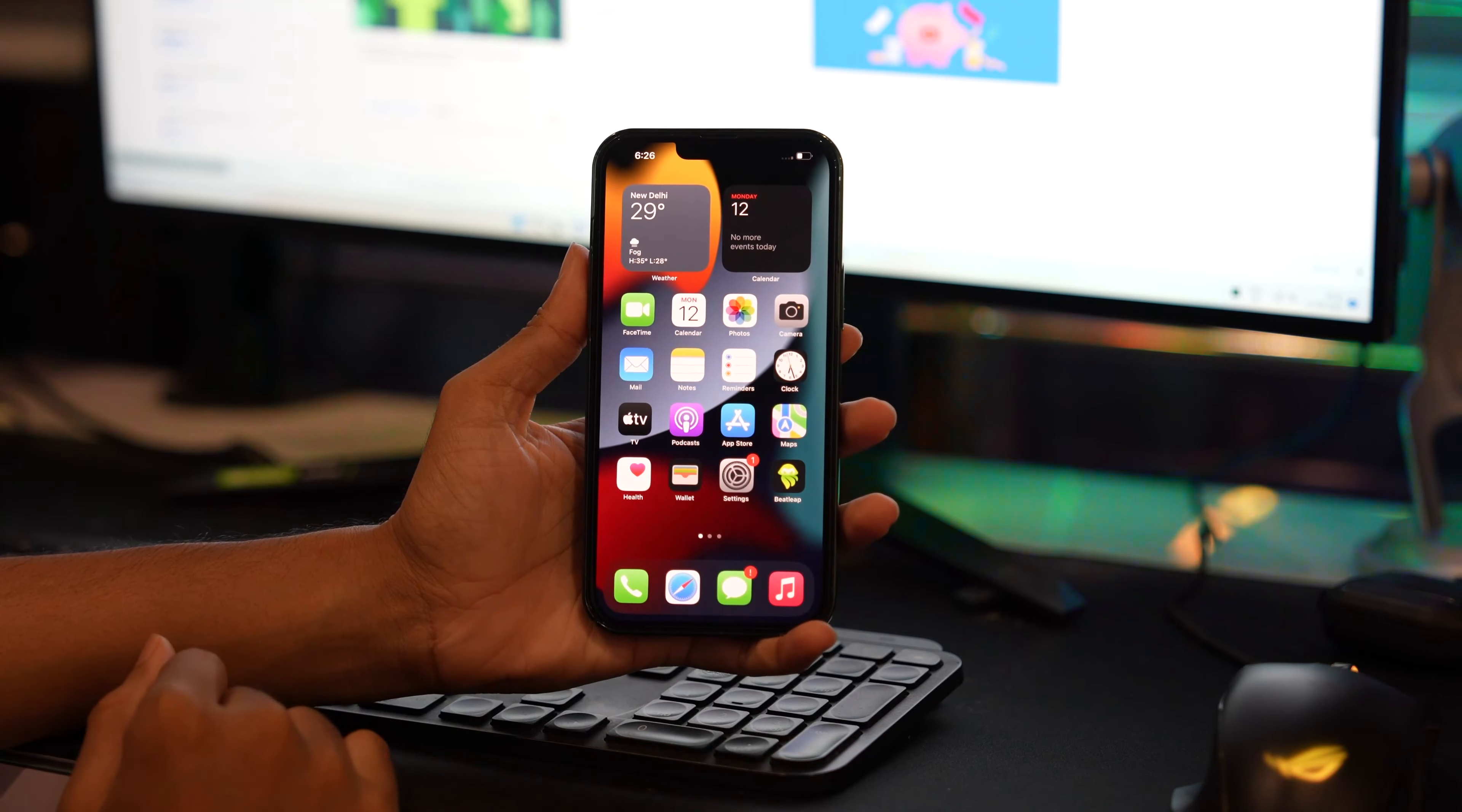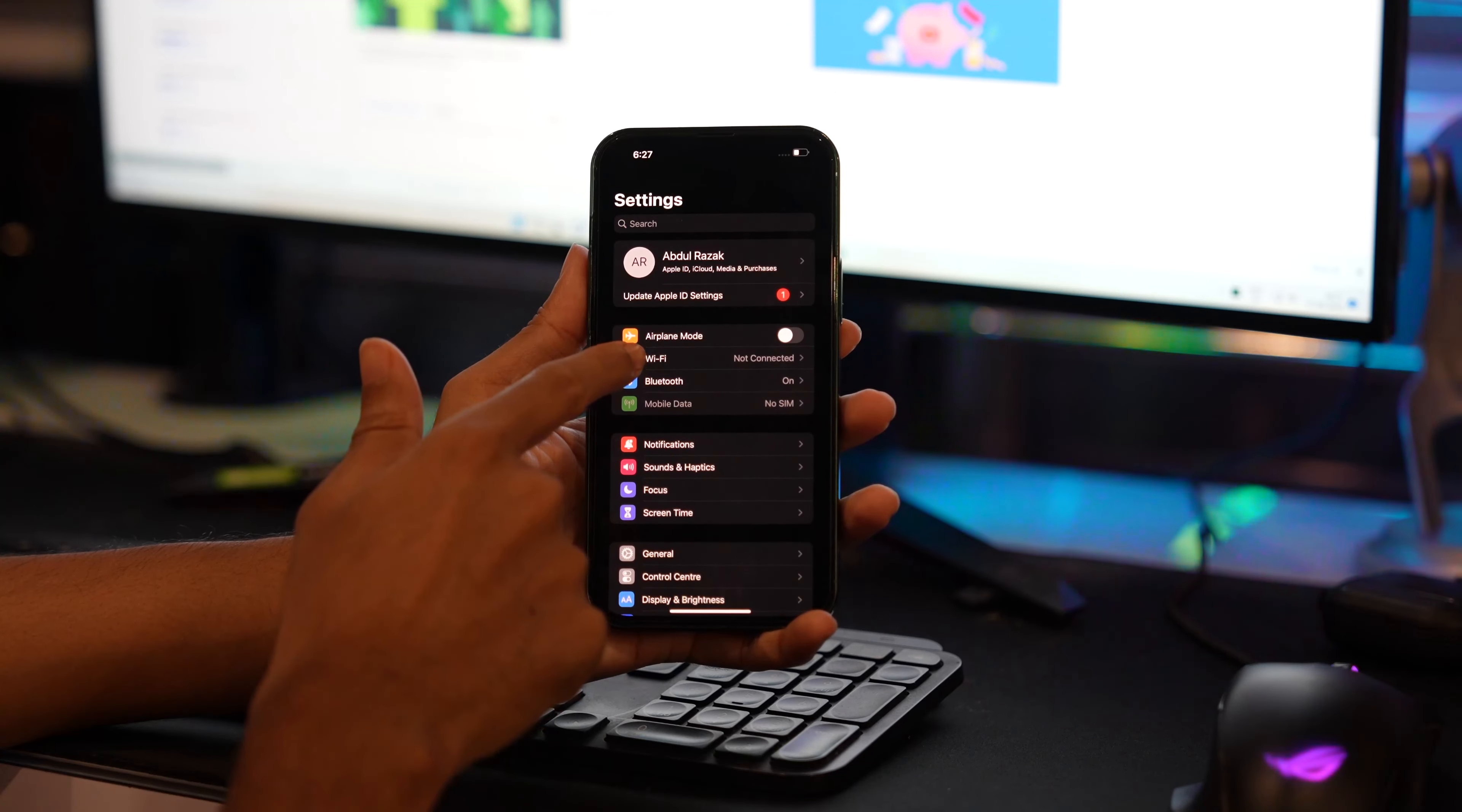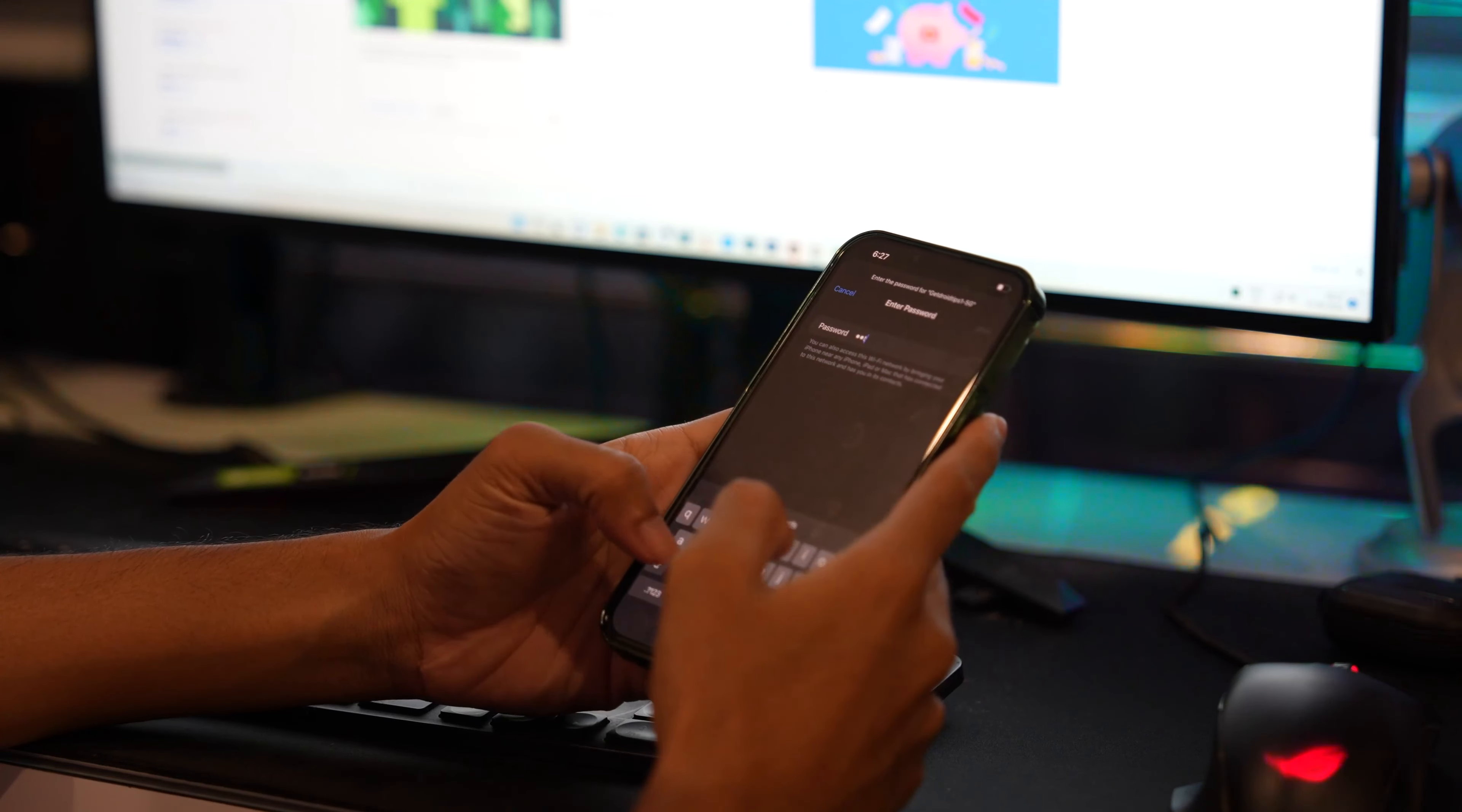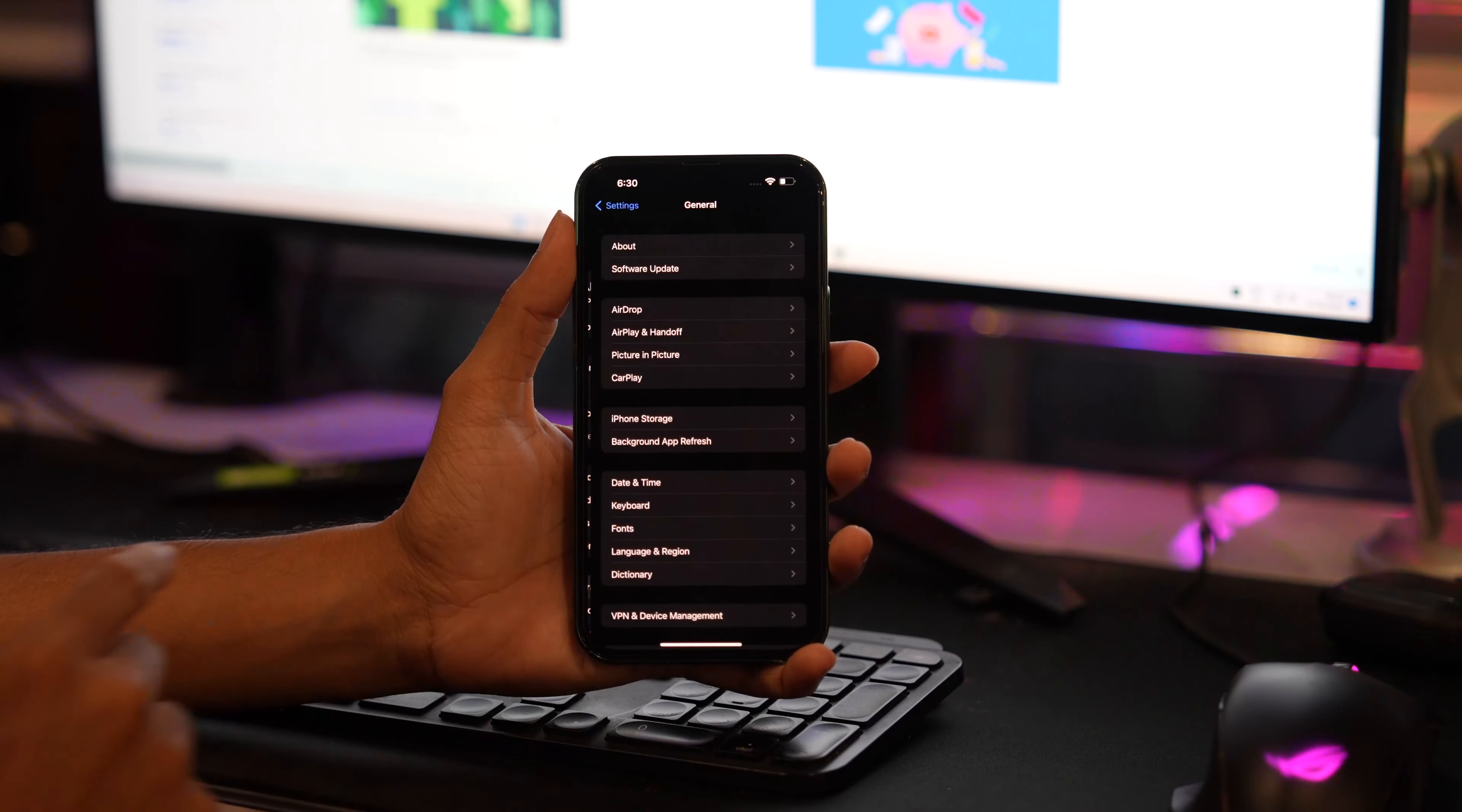After reboot, make sure to connect your phone to a very good Wi-Fi network again. Go into Settings, tap on Wi-Fi, and connect to a 5 GHz Wi-Fi connection if available. Otherwise, you can connect to a 2.4 GHz Wi-Fi connection.